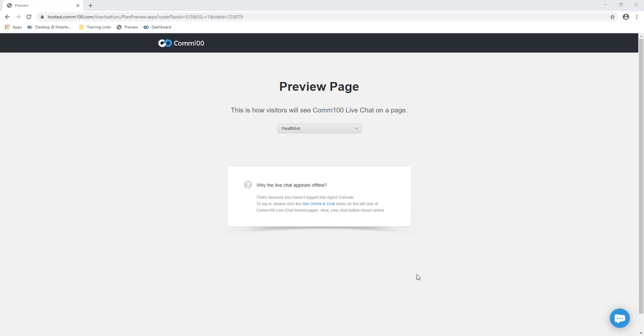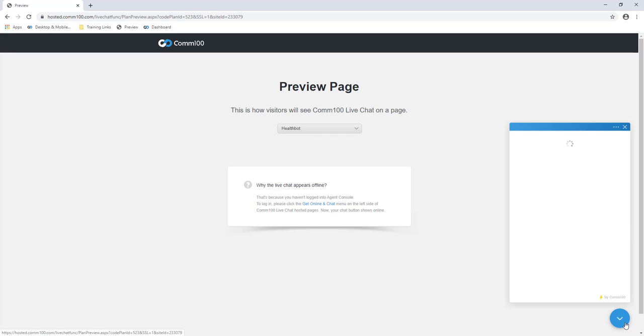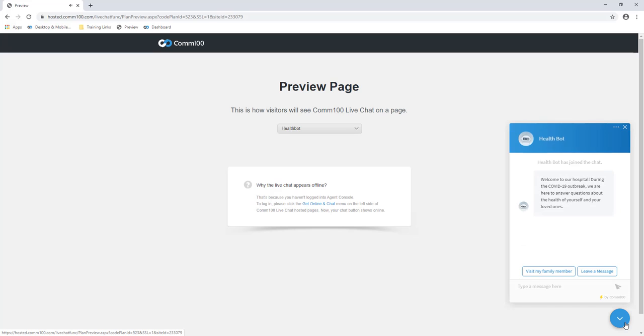Com100's AI chatbots can be made fully HIPAA compliant, helping you to process personal health information in a completely secure way.